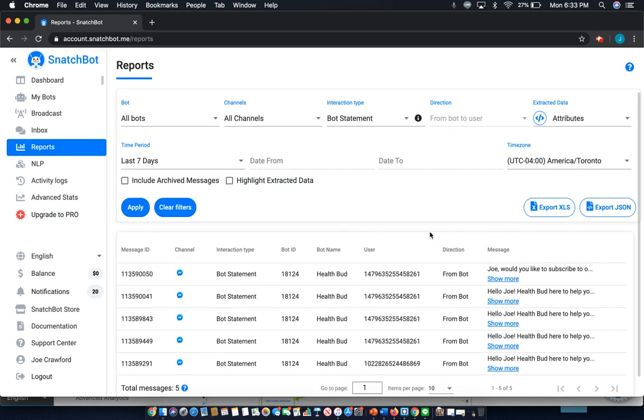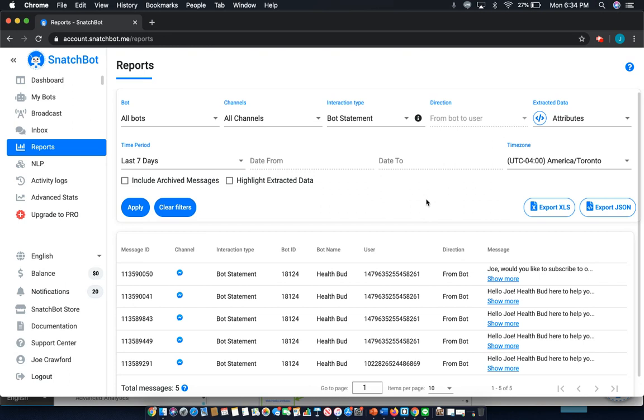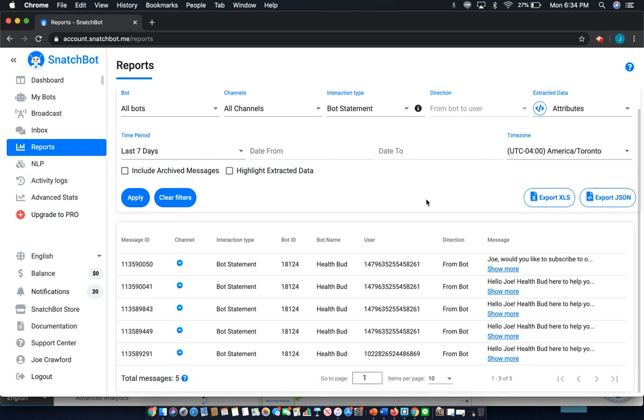And with that, that brings us to the end and should have you up and running using the powerful functions that the user attributes function in SnatchBot enables. Thank you for watching and hope this has you well on your way.